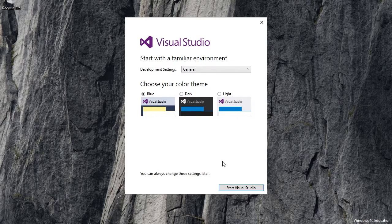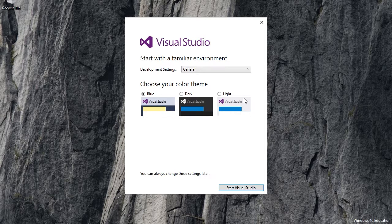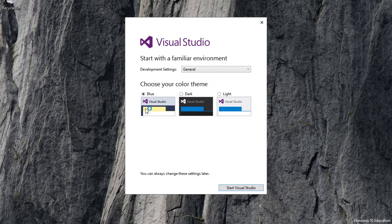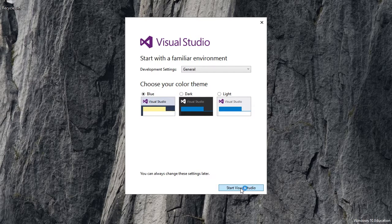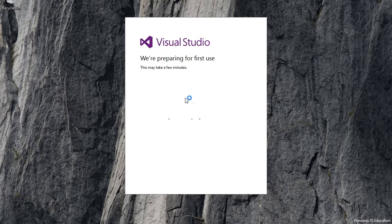Blue, dark, or light. Perfect. I'll just do blue. Start Visual Studio.